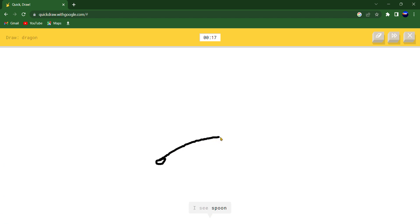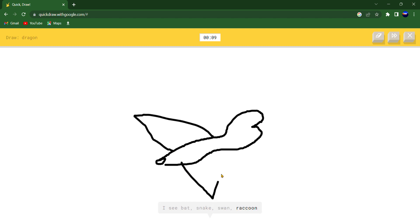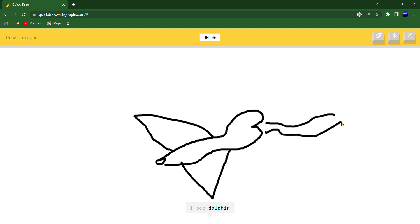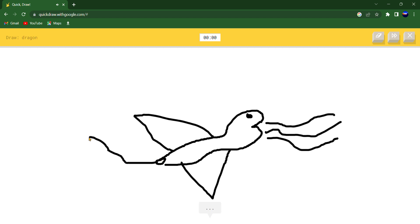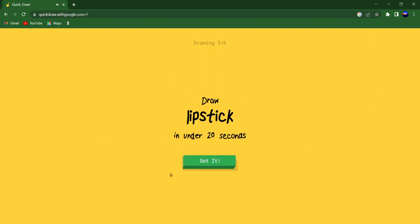I see spoon or baseball bat or crocodile. I see bat or snake or swan or raccoon or airplane. I see dolphin or crayon or dove or eagle. Sorry, I couldn't guess it.